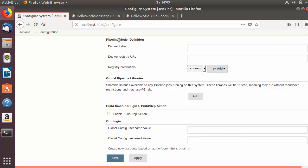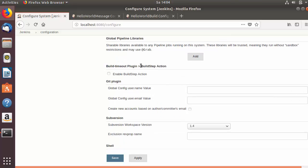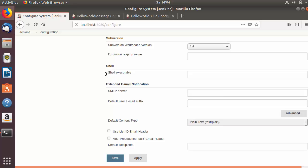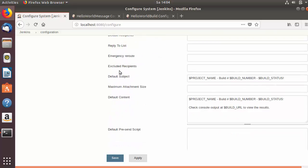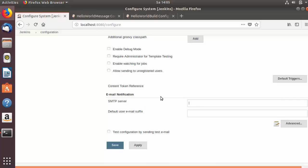If you are using private servers to host your repositories, like a GitHub private repository, you can add that information under GitHub enterprise servers. The next section is pipeline model definition, which we will see when we cover pipelines. Then there is the build timeout plugin option — for whatever plugins you have installed in Jenkins, you can set options here, for example git plugin, subversion plugin, shell plugin, extended email notification plugin. You can also configure SMTP server settings for email notification here.